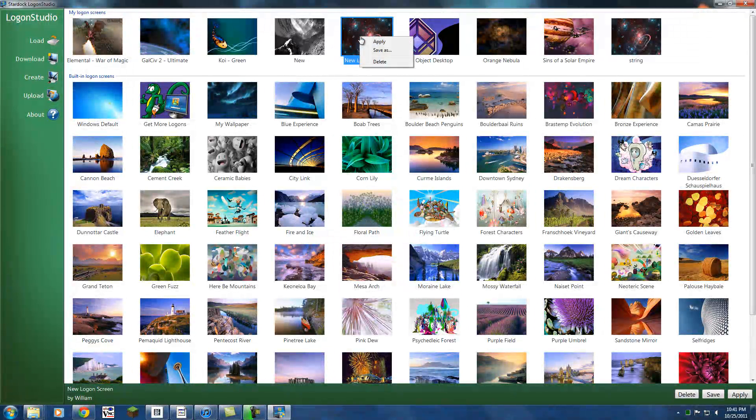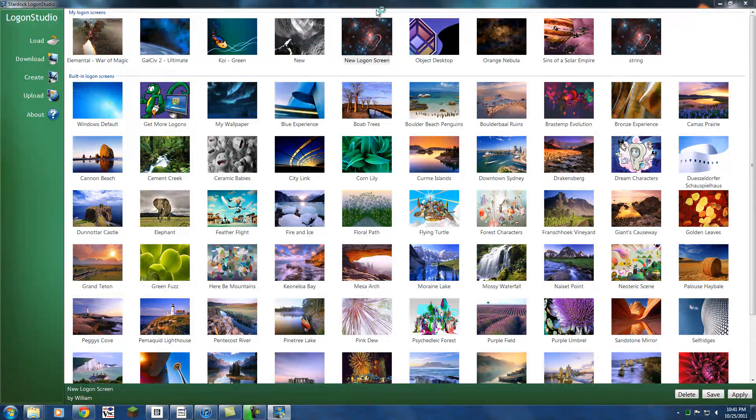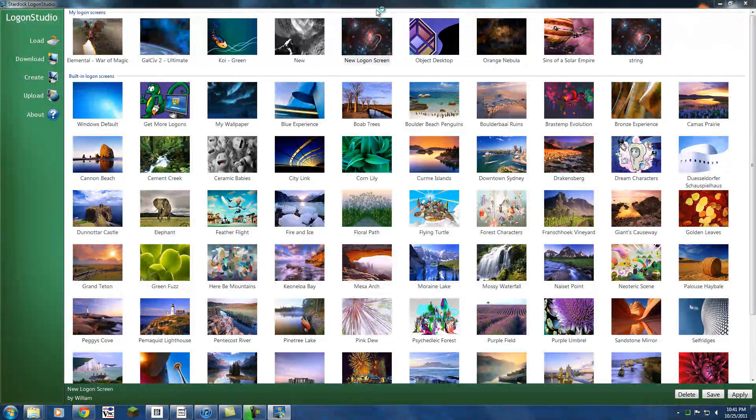Just right click and hit apply. And that will switch user for you so you can see what it looks like.